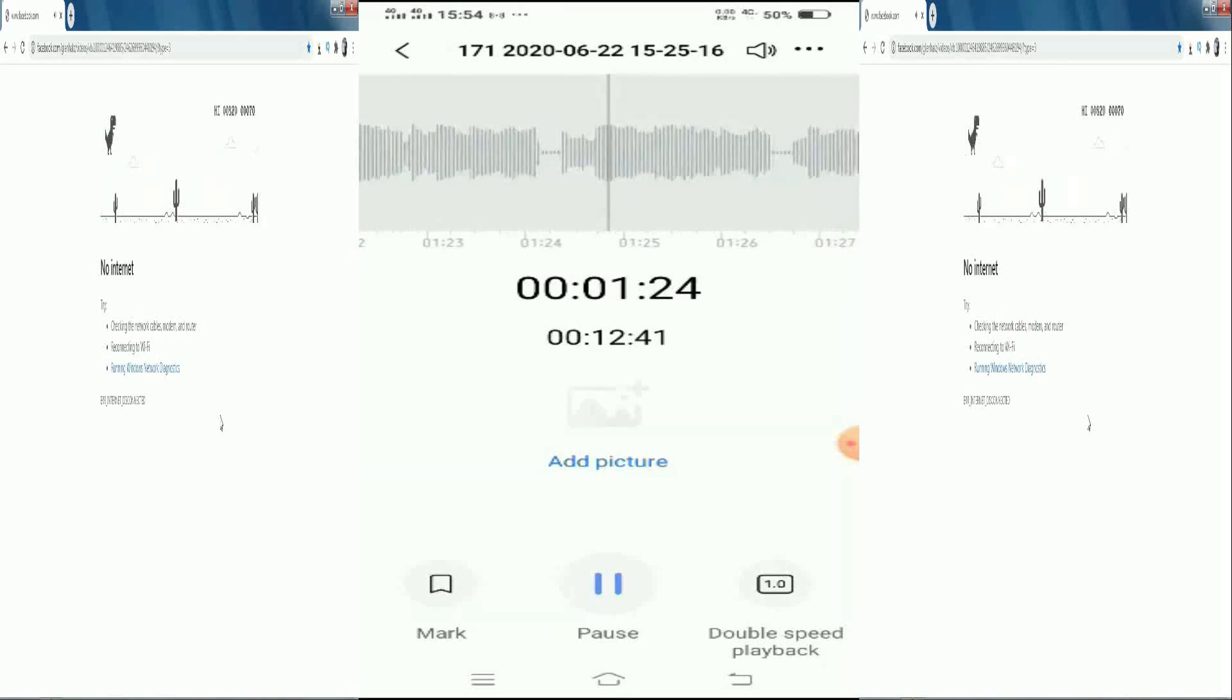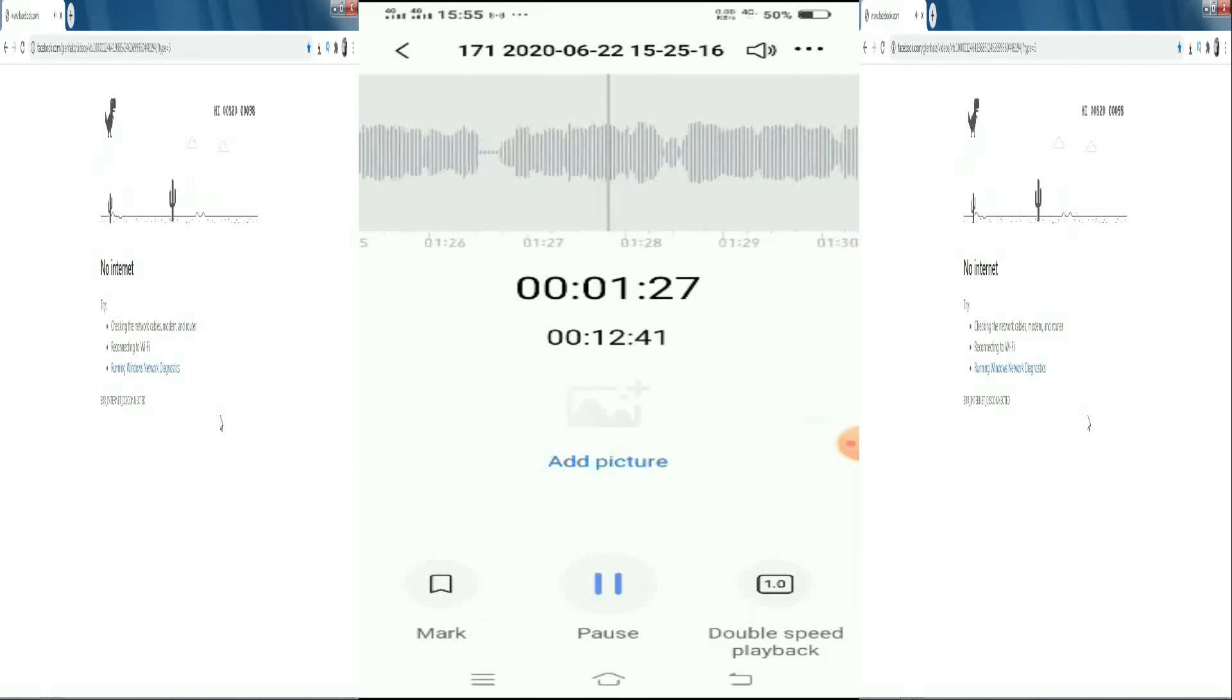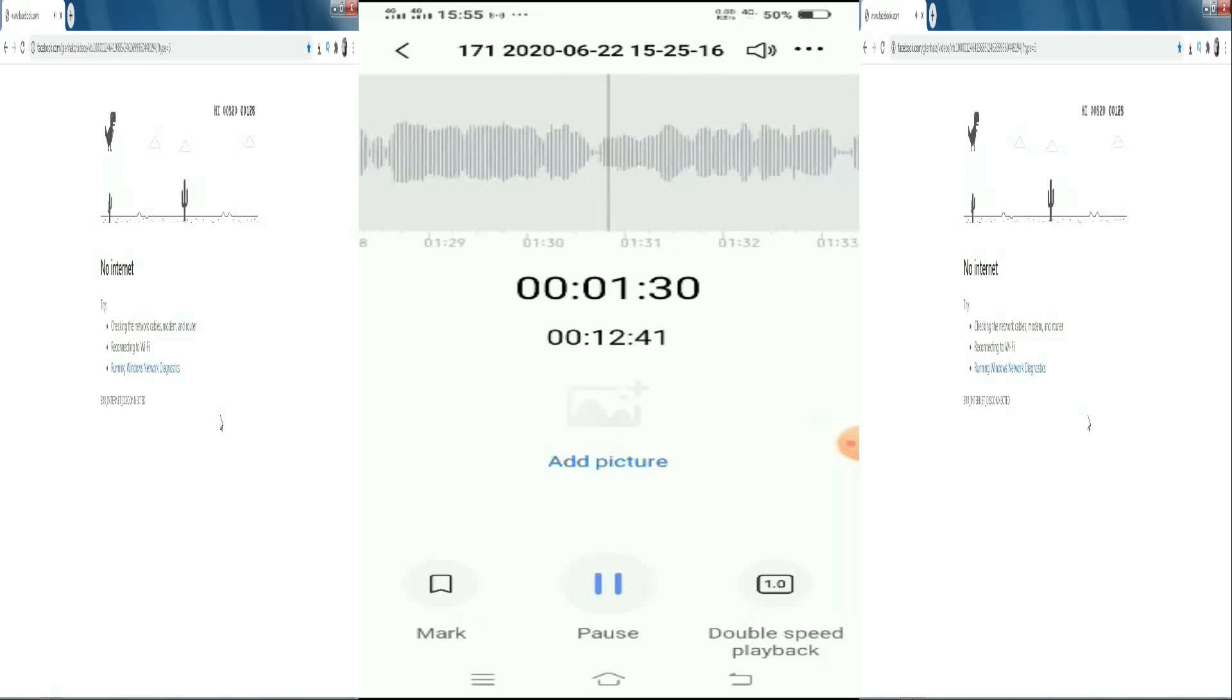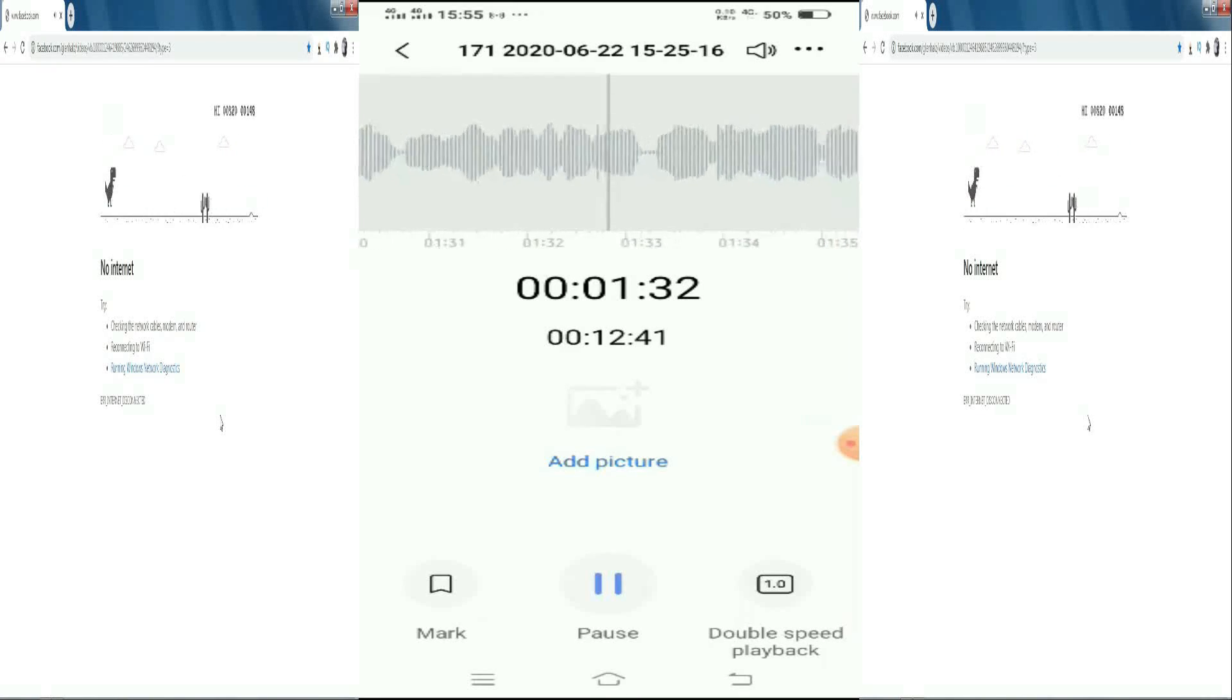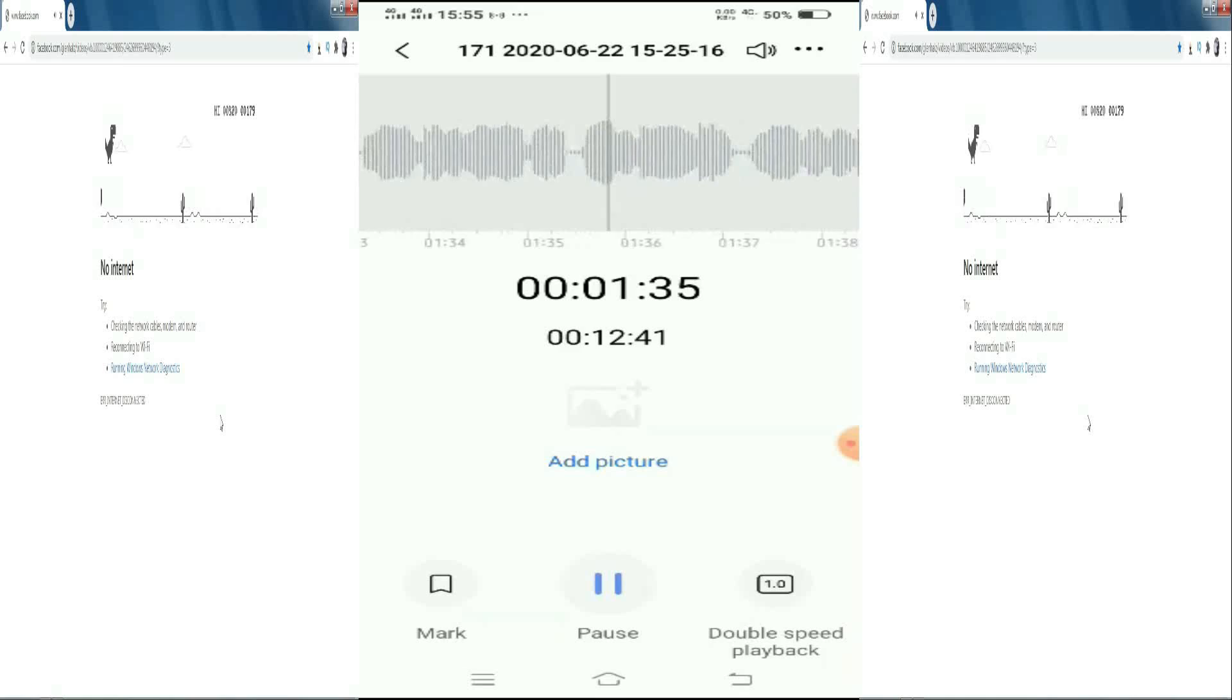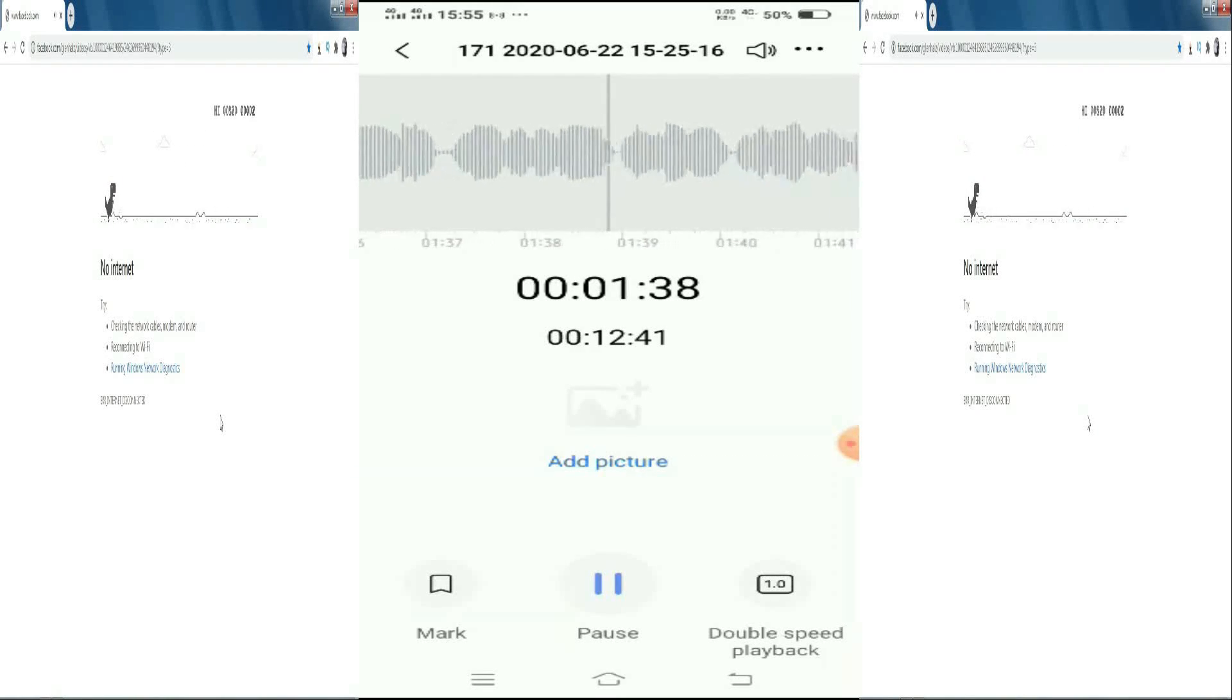Please make sure you read them carefully as you are agreeing to them by using the Home Wi-Fi service. You may see these updated terms via pldthome.com slash home Wi-Fi slash customer terms. Thank you.